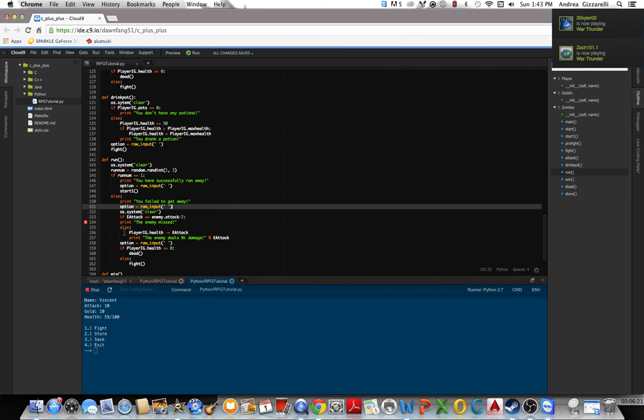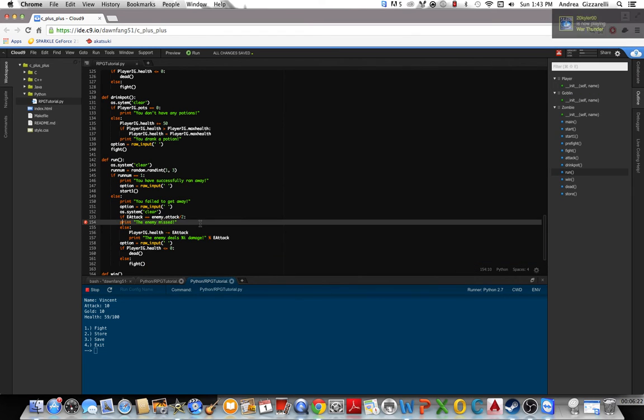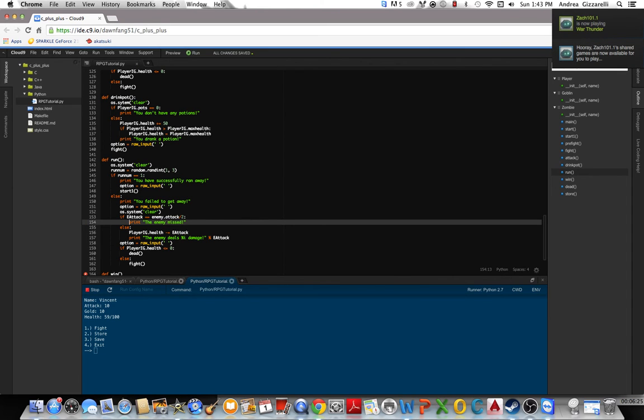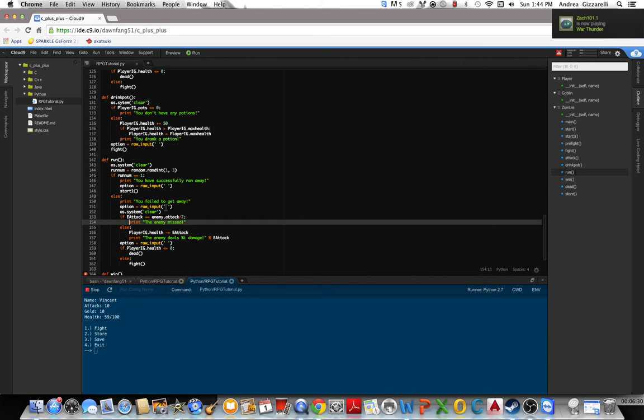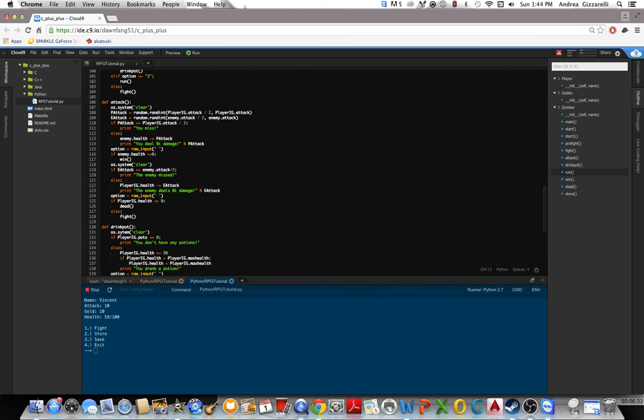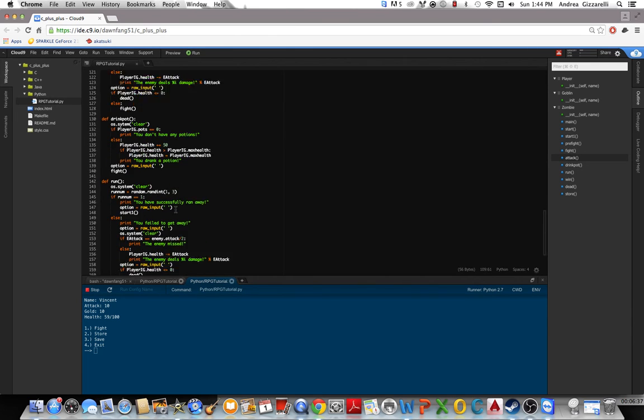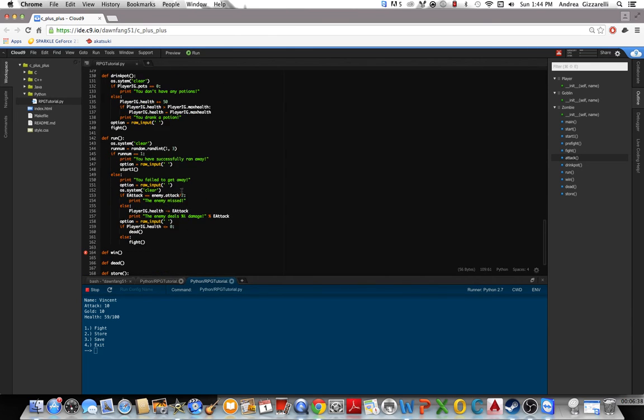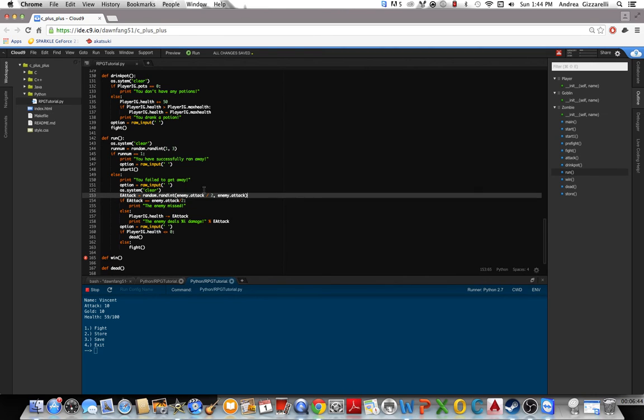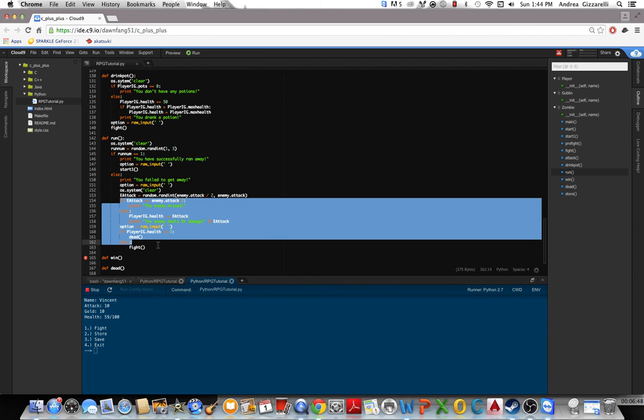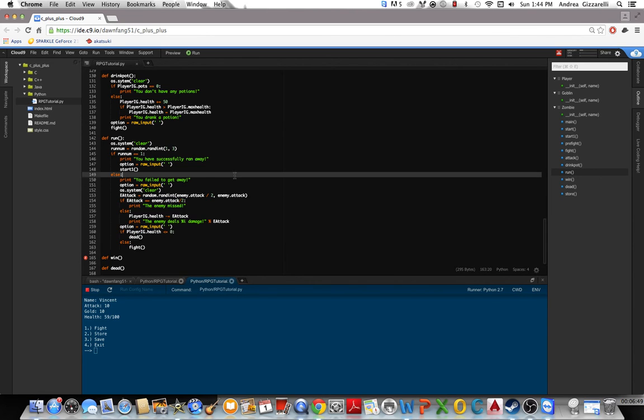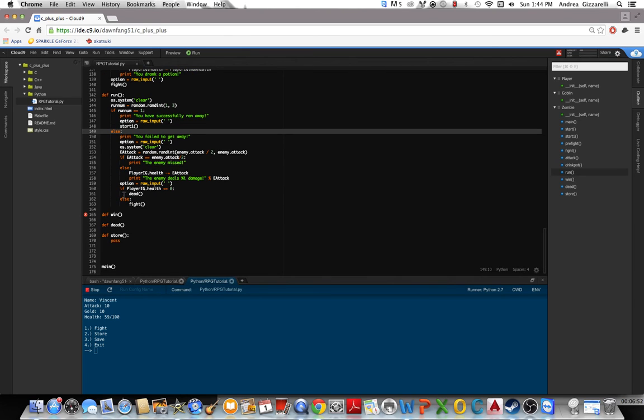Then we need to tab this over. Tab that over. Okay. That should all work. And then we need what E-Attack equals. Copy that. We can put that right here, you can put it anywhere as long as it's not below any of this. Alright. So if runNum equals 1, else fail to get away. So that should all work.